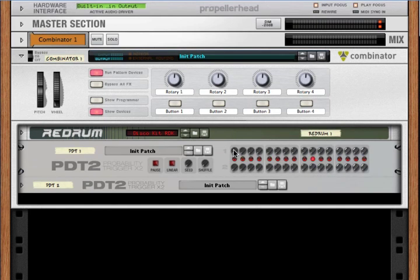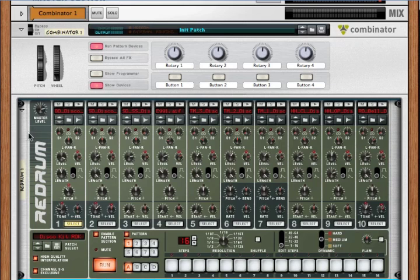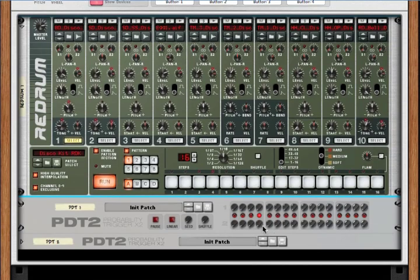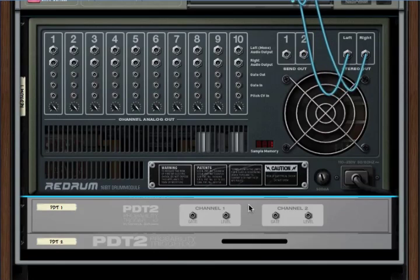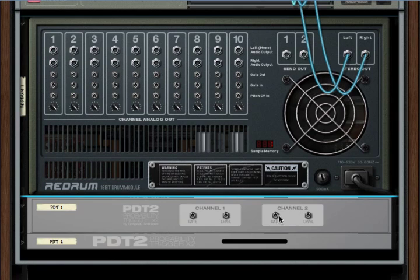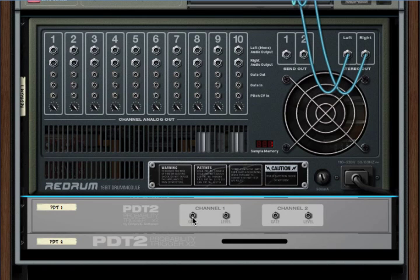So let's see how you actually hook it up into a re-drum. I've got a re-drum here, and let's turn the rack around. Channel one has two CV outs, and channel two has two CV outs: gate and level. We'll talk about level in just a second, but gate is where we want to start.